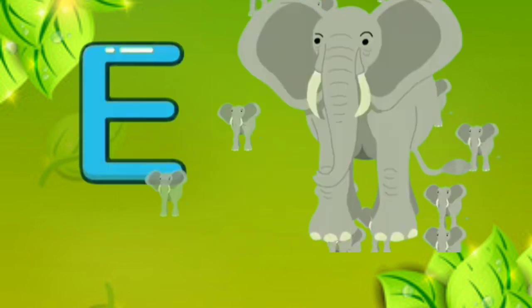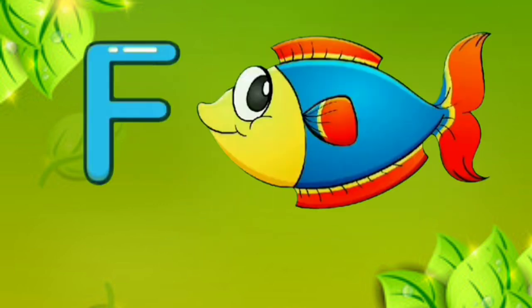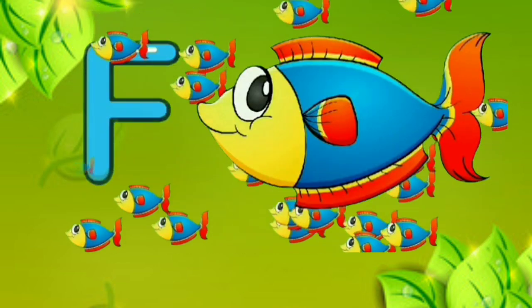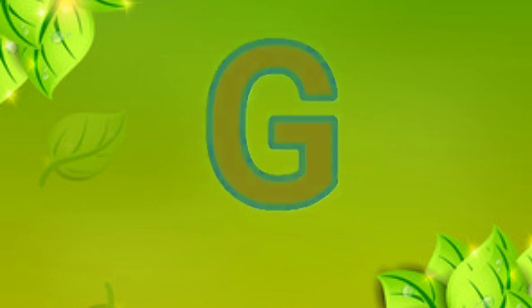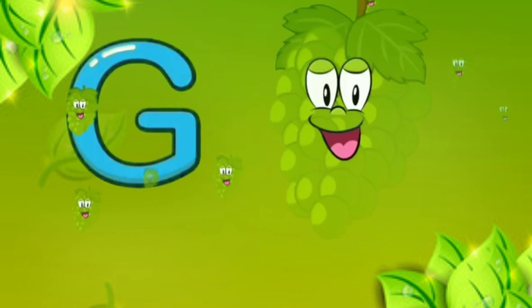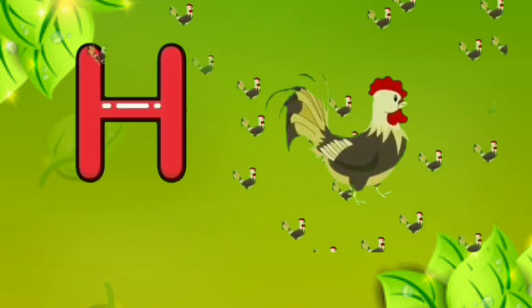E. E for elephant. F. F for fish. G. G for grapes. H. H for hand.